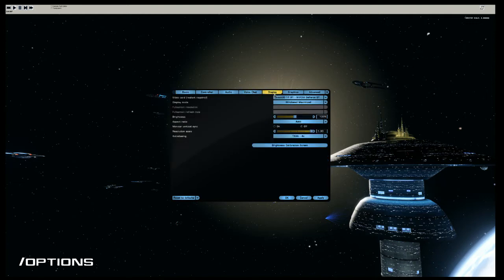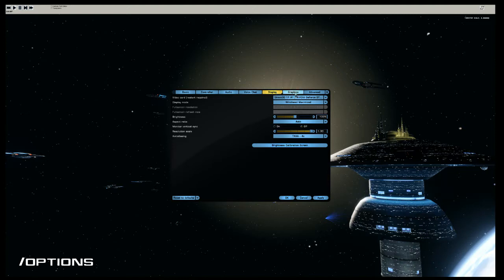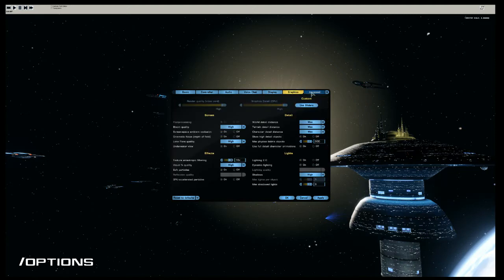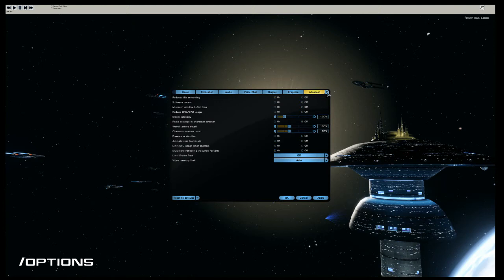As you can see, this will bring up the options menu that allows you to change your display settings, your graphics settings, and all the other settings you can change in game. To close it, simply click Apply if you made changes, Cancel, or the X at the top right.